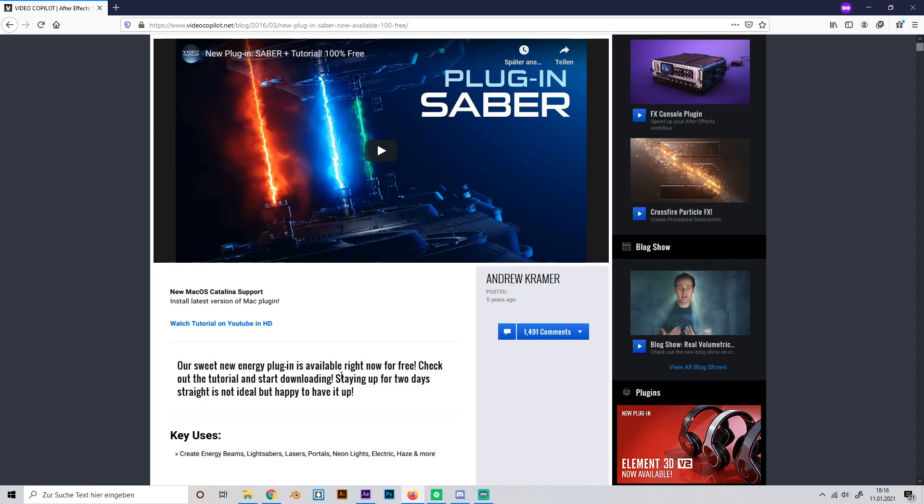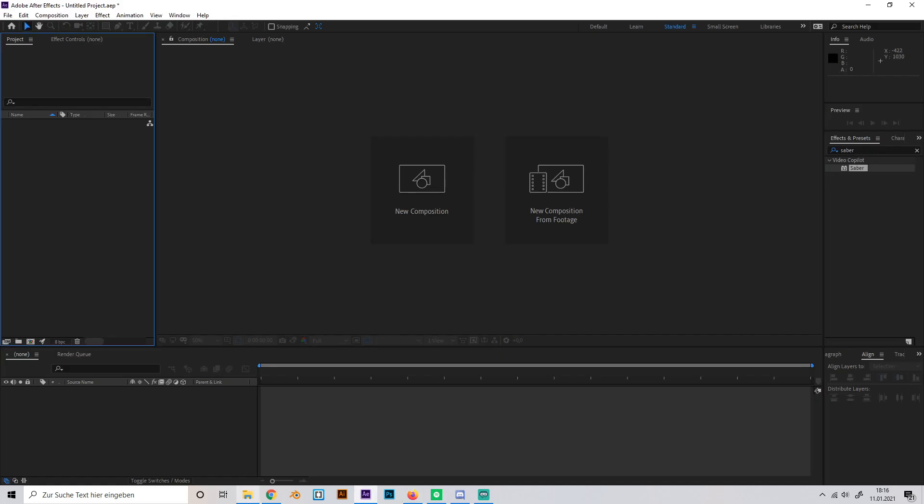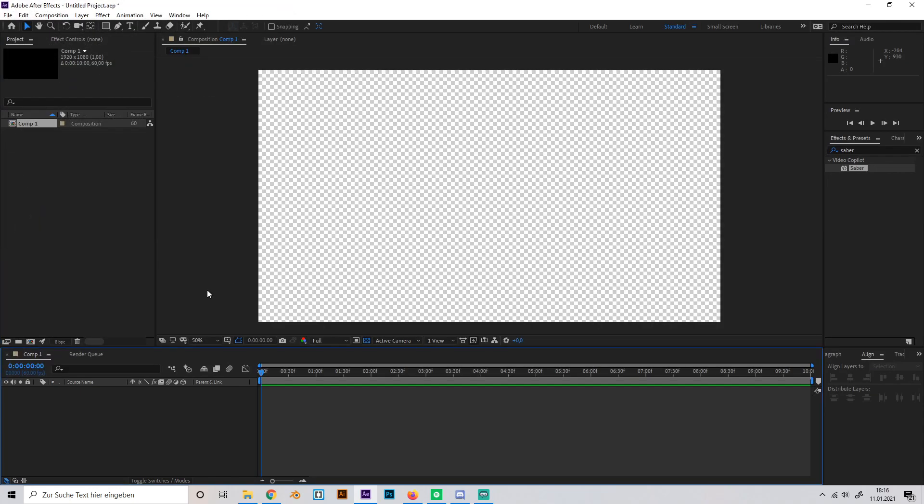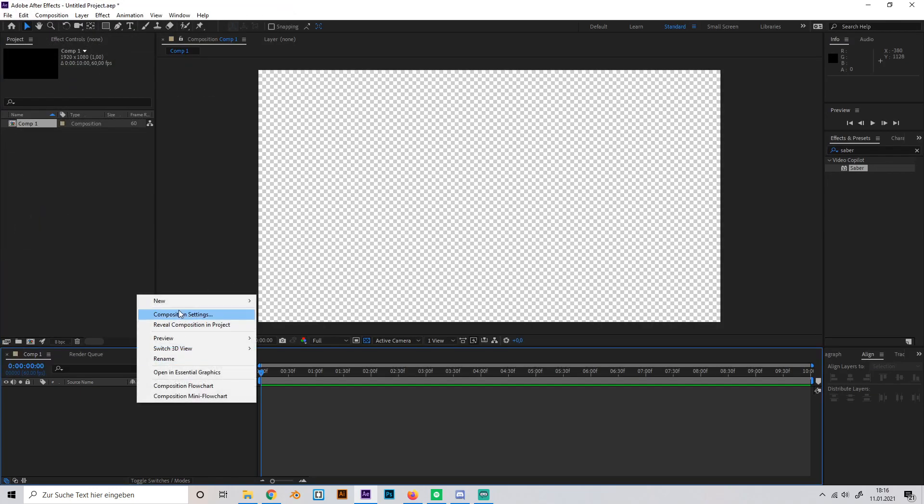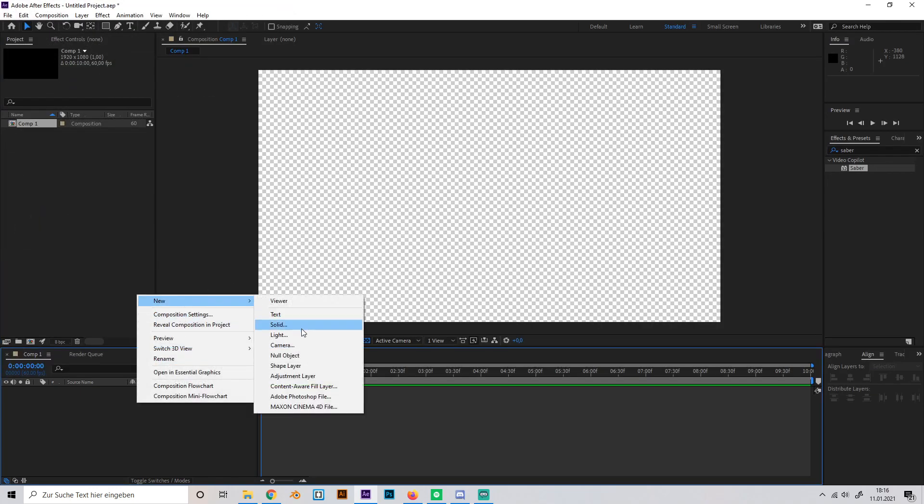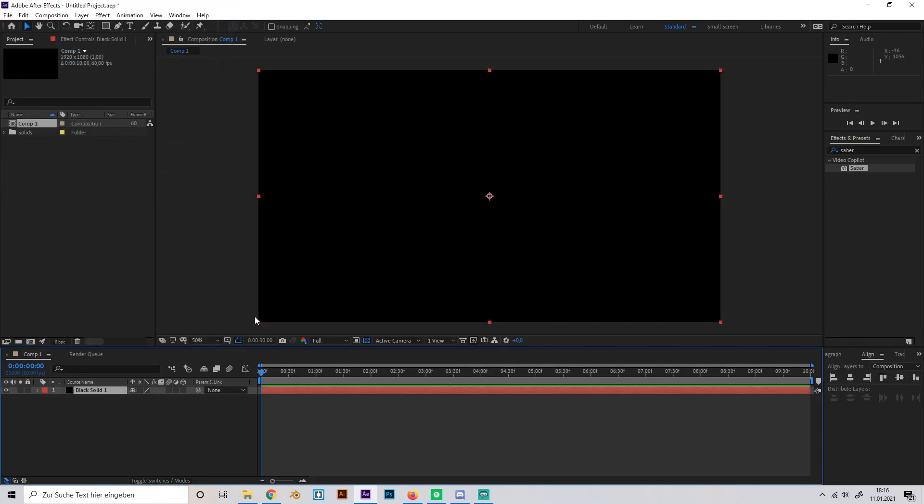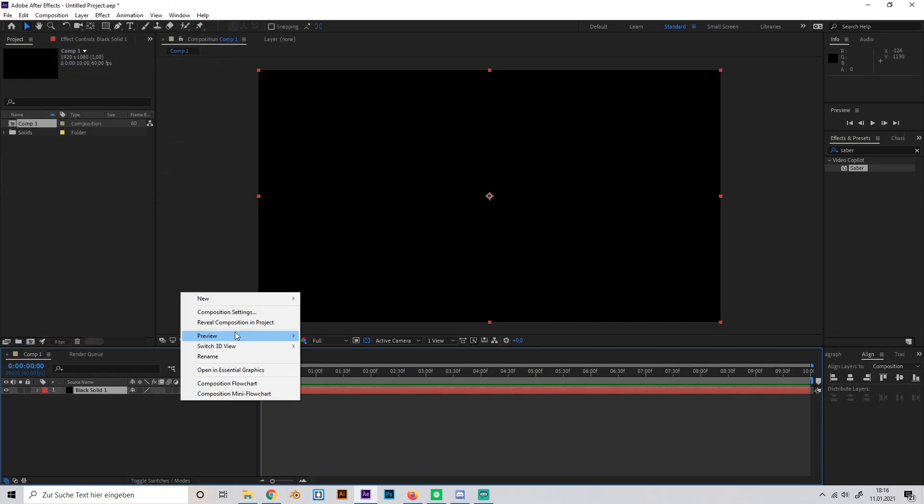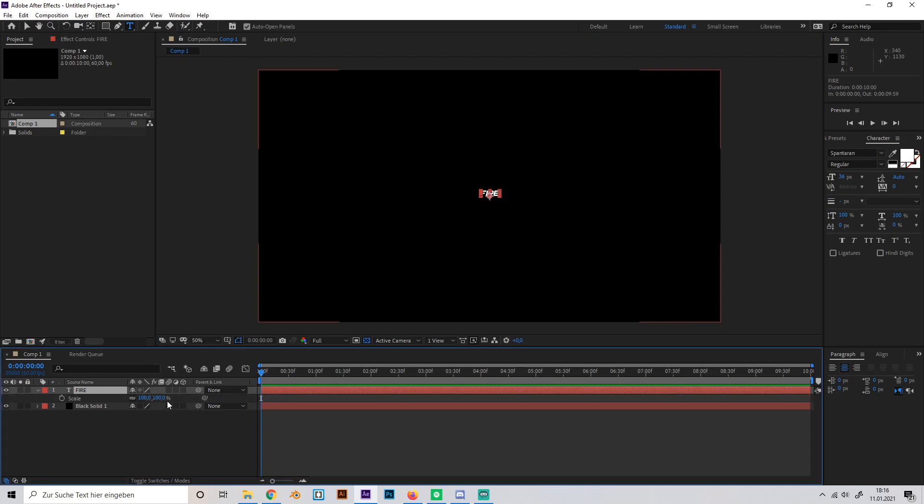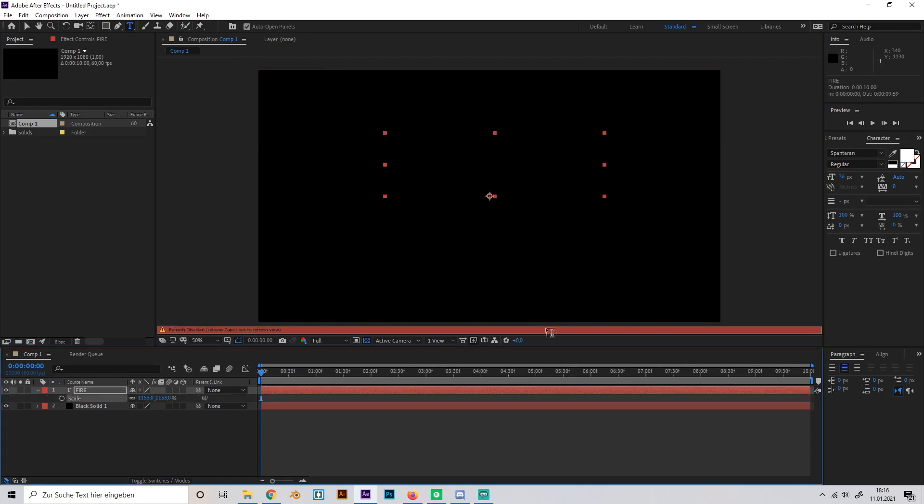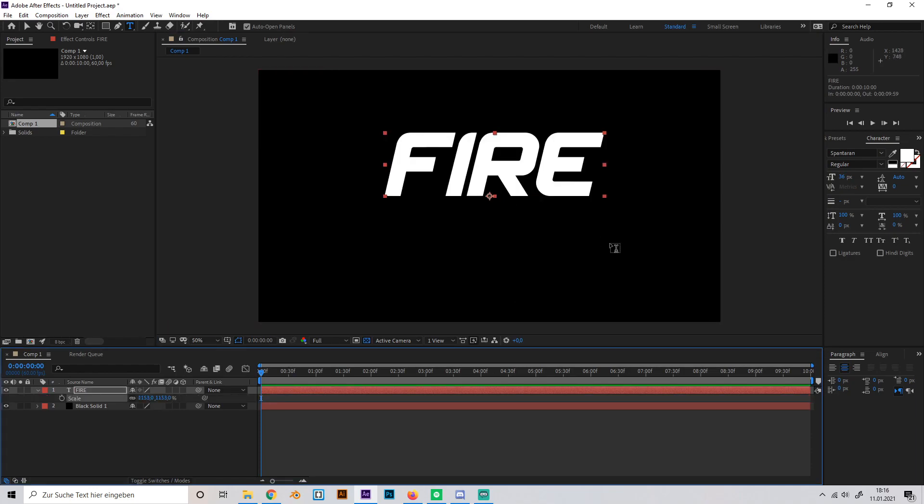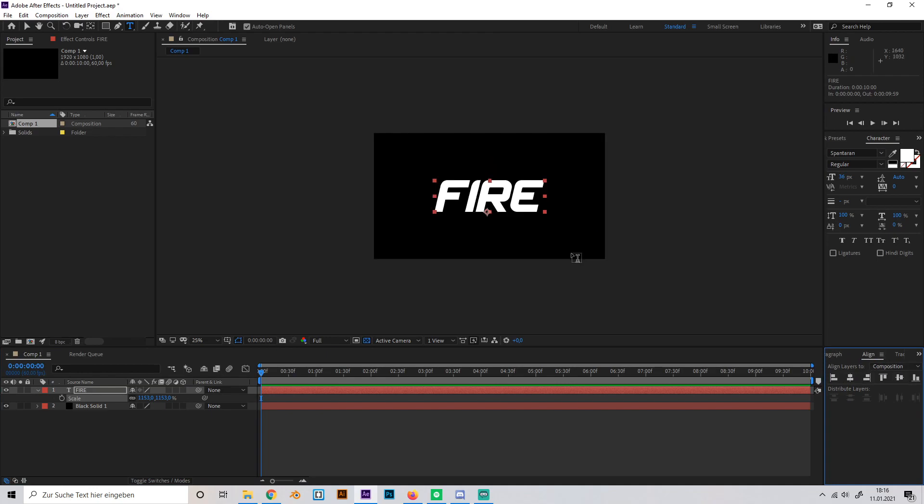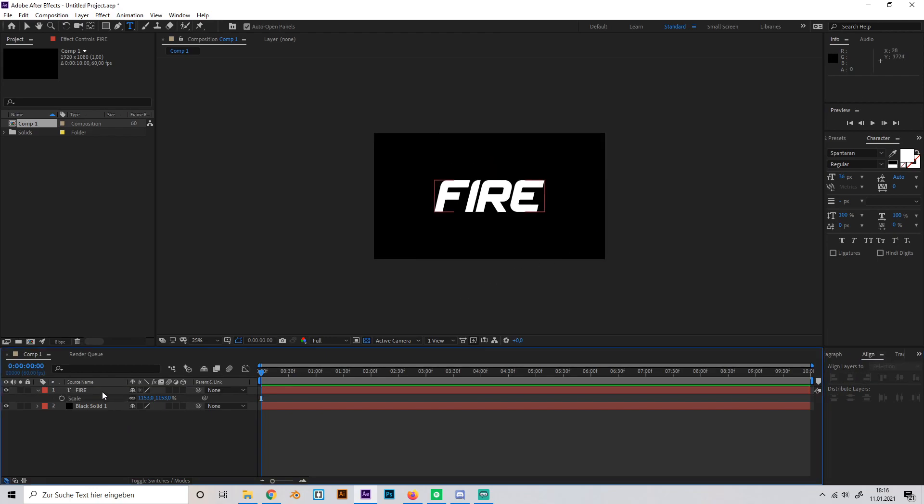We just start by creating a new composition, add a solid, just make it black, and add a text which we're going to use to create the Saber effect later. I'll just name it fire and scale it up a bit and use the align tab to align the text.